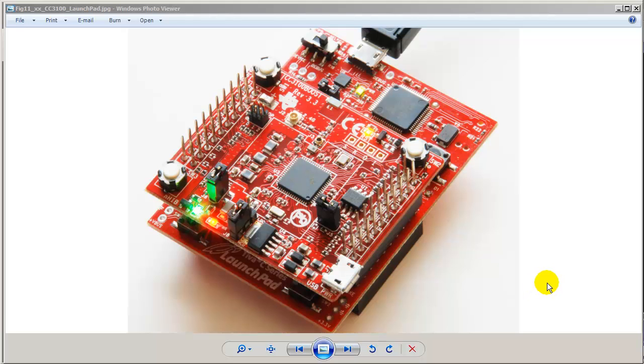Alright, in this video let me show you the initial software steps one needs to take to set up the smart objects.